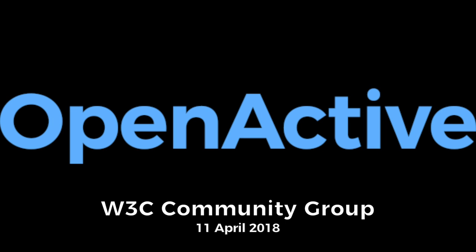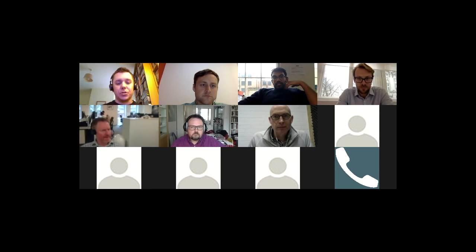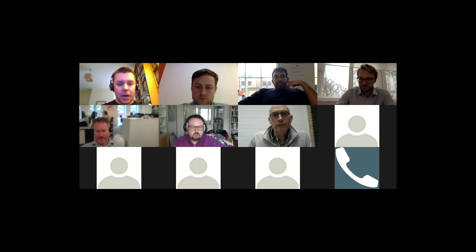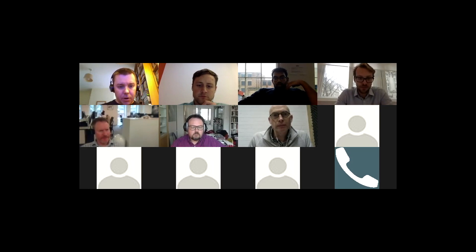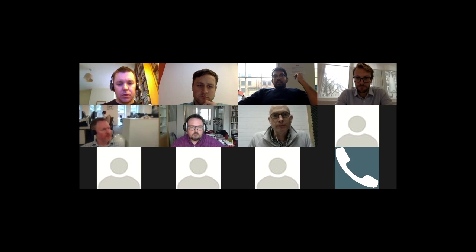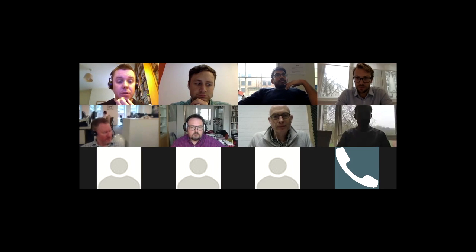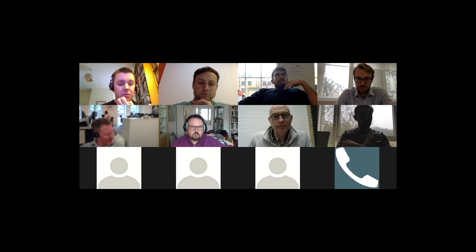Thanks for coming along everybody. Good to see so many faces on the call this week. As usual I'll share some slides in a moment just to structure the conversation. I hope you all had a chance to look at the agenda. There might be a few people on the call who haven't been on before. If this is your first of these calls, do you want to just introduce yourself and say hello to the rest of the group?